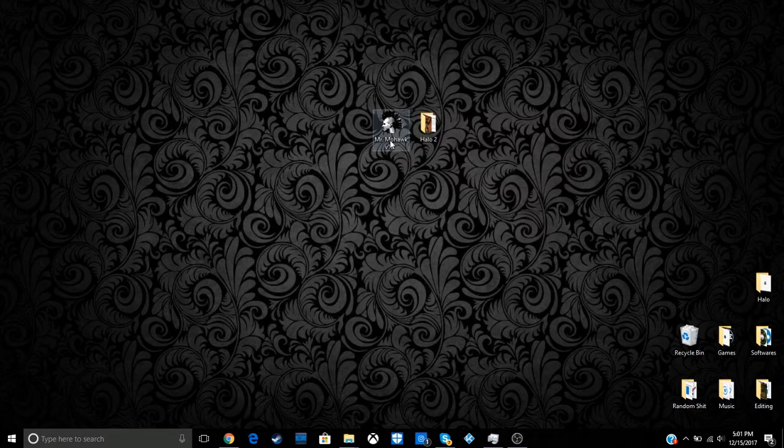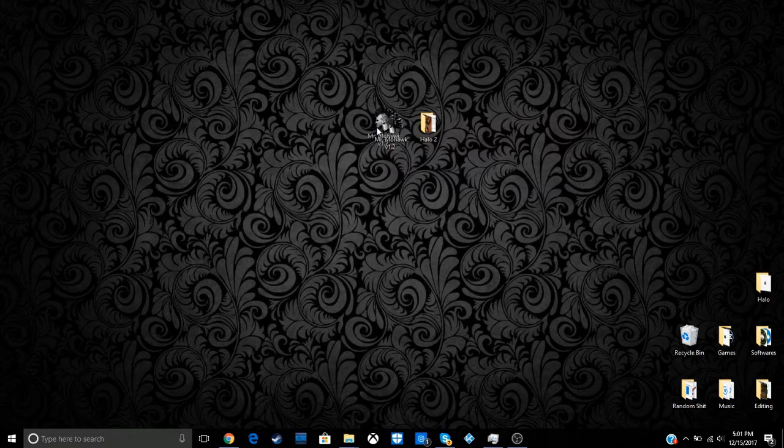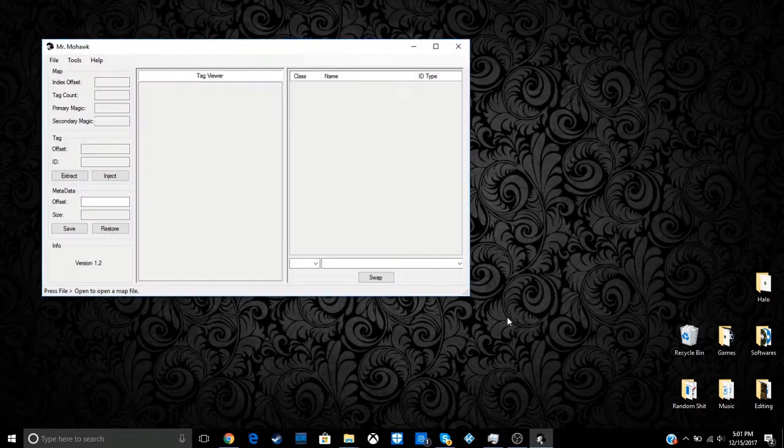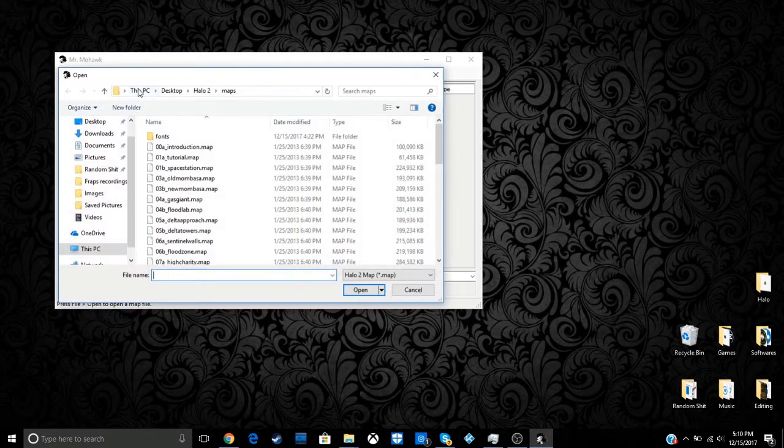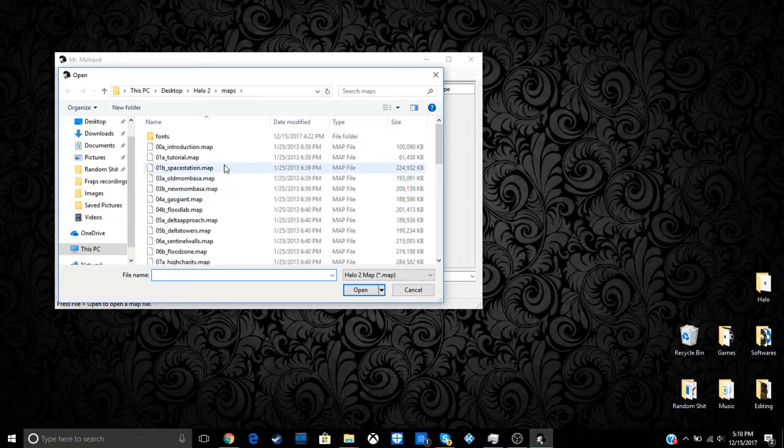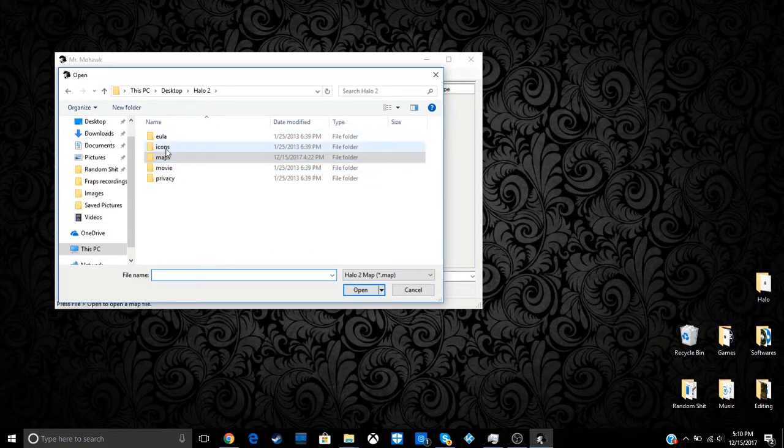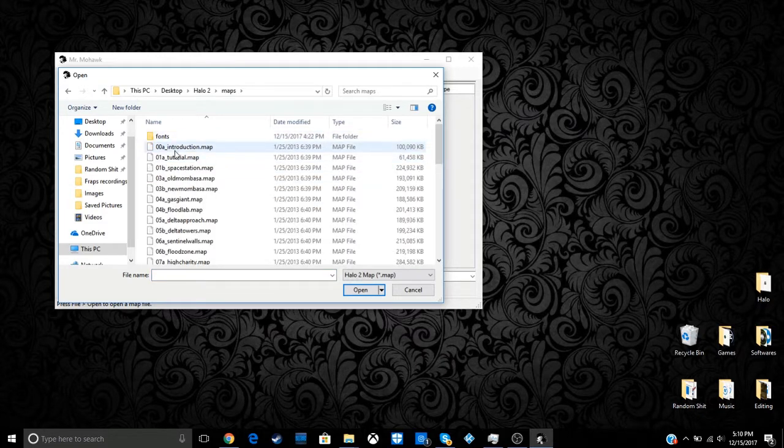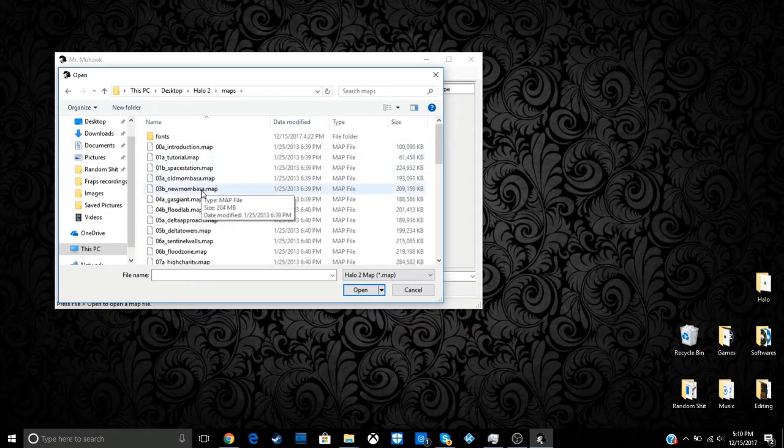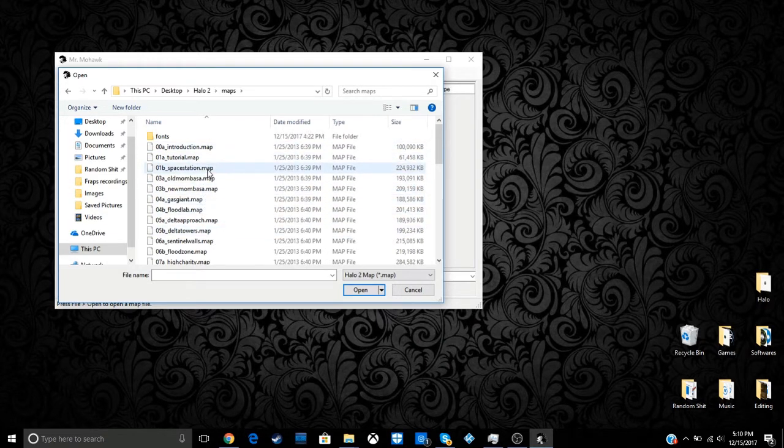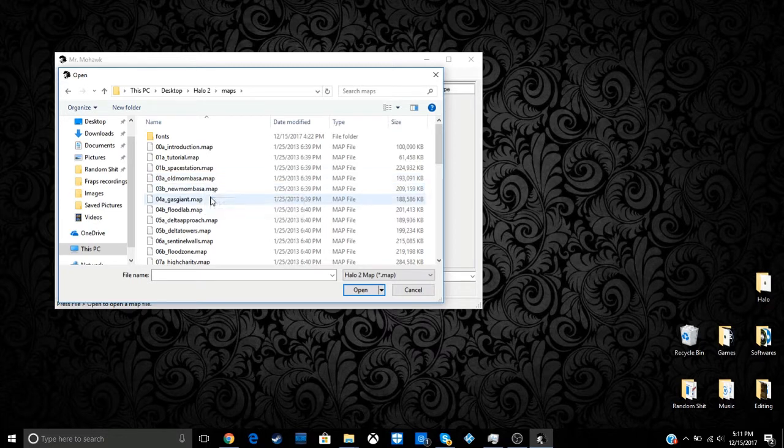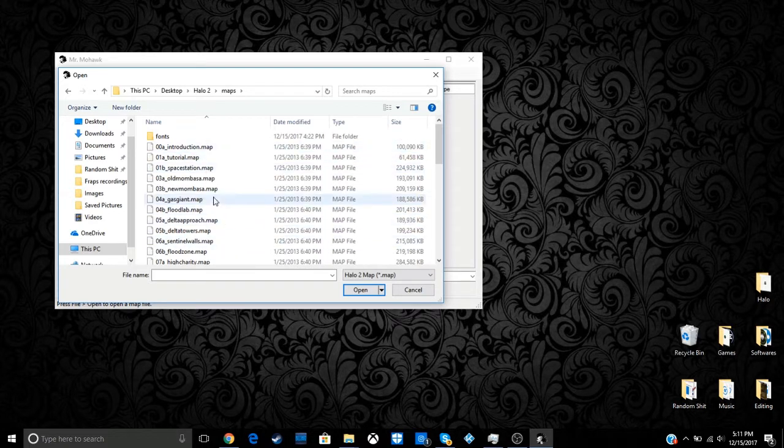So once this installs, just load it up. Once it loaded up, you want to go up here to file and hit open, and you're going to have to go ahead and find your Halo 2 directory again, unless it's already been put on your Halo 2 directory, then you don't have to do the extra effort to go find it. But you're going to want to go ahead and click on the maps folder, and it's going to show all these different maps that have different names in the actual missions, so it goes in order. So the space station would be Carigo Station, Old Mombasa would be Outskirts, New Mombasa would be Metropolis, Gas Giant would be the Arbiter, so on. It's all in order, so it's pretty easy to get the hang of.